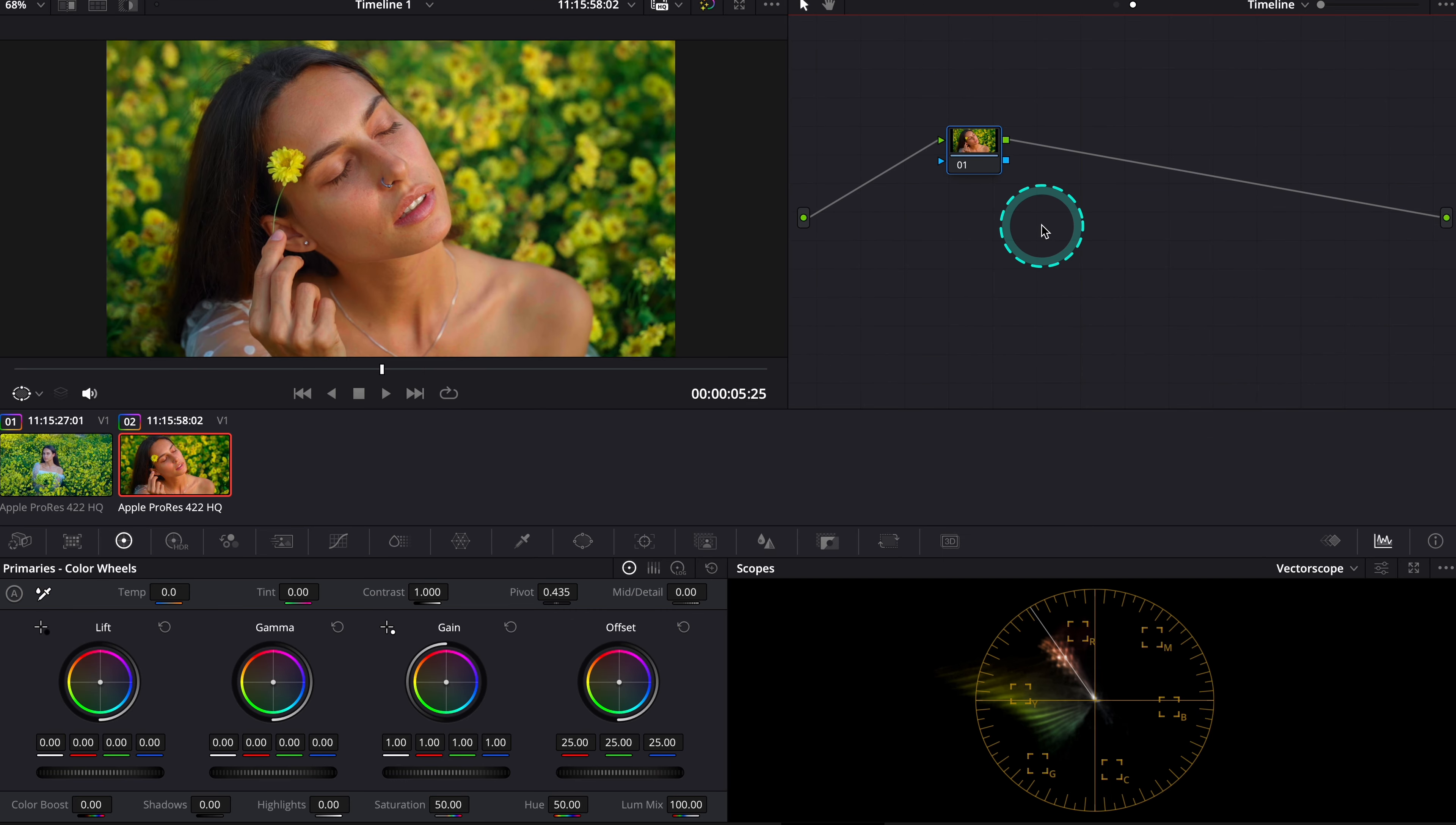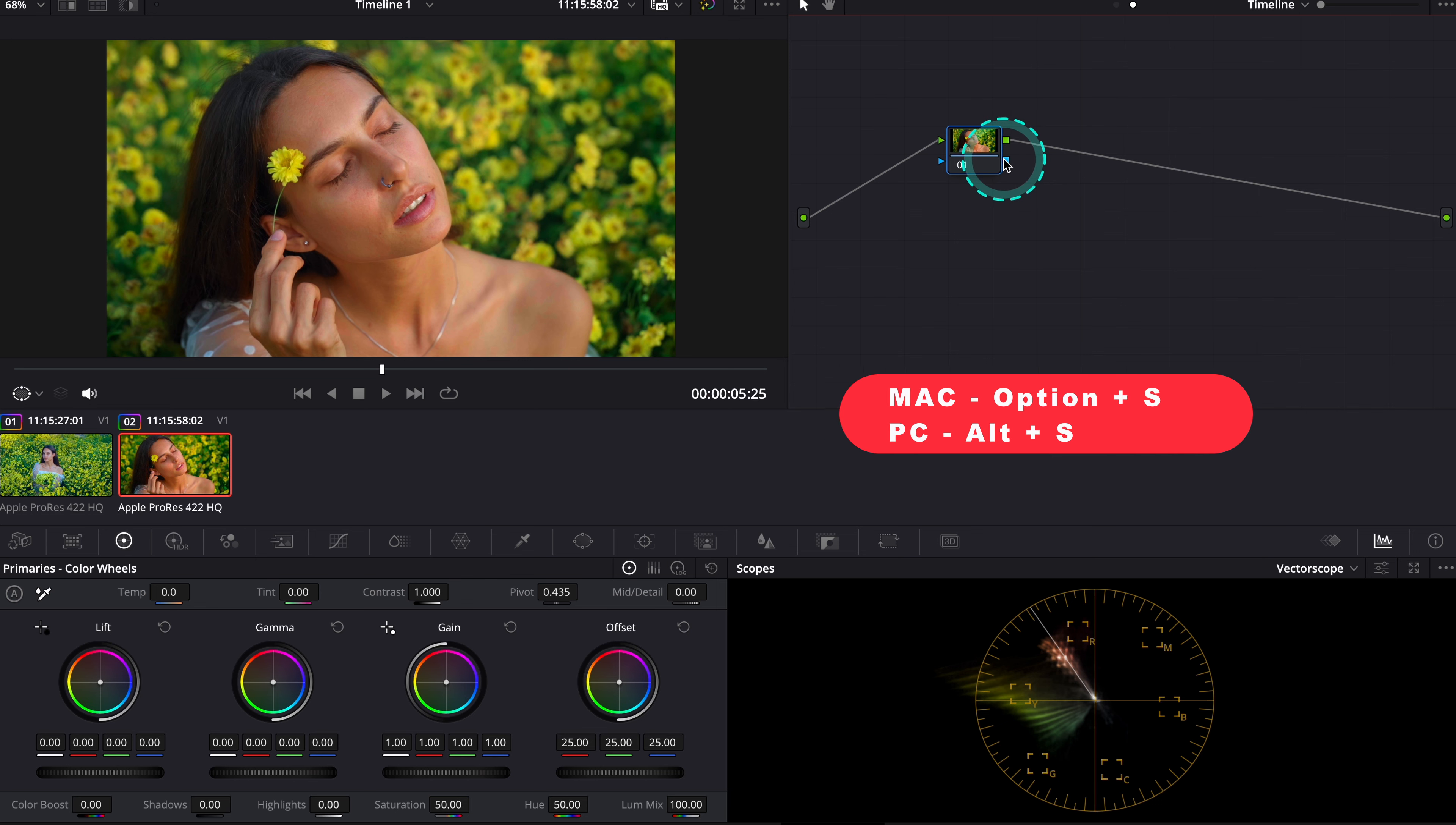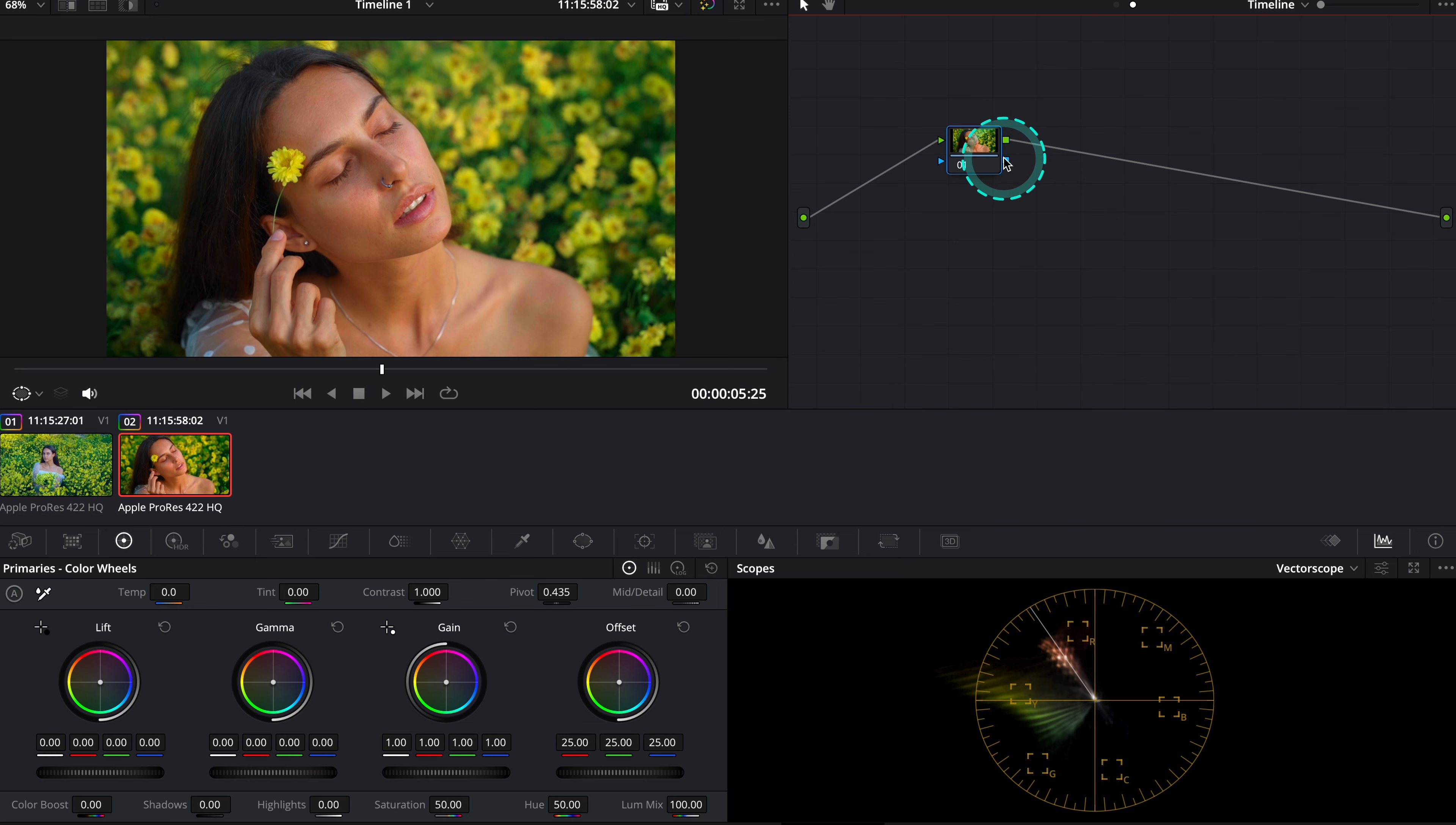And then if you don't have a node created yet, just create one hitting option S, and by applying the effect to the node on a timeline level, it will affect all of the clips on our timeline. It is like a layer that's been applied to all clips we currently have on our timeline.